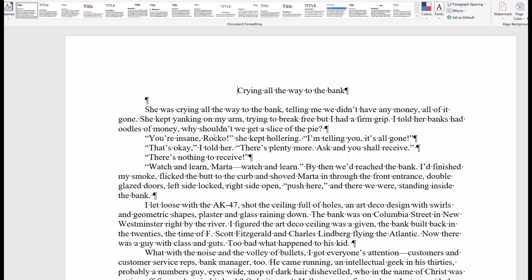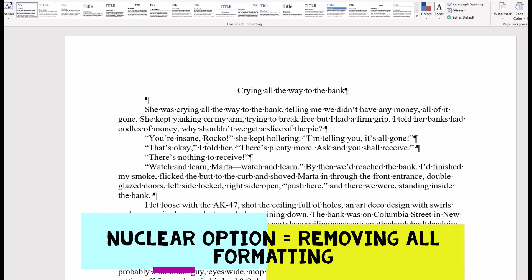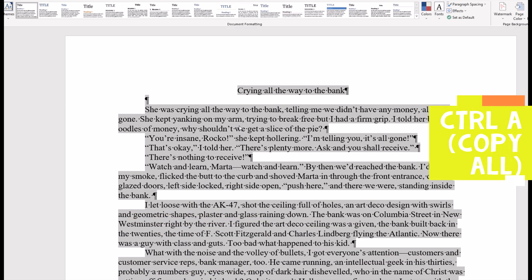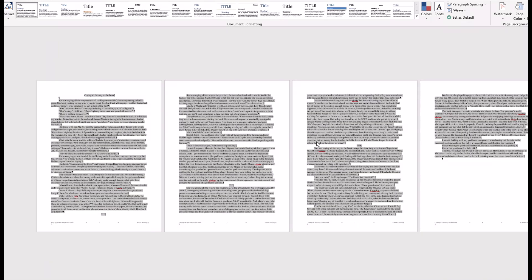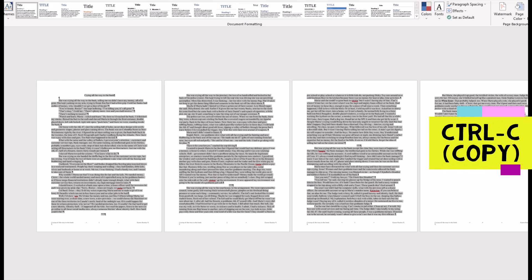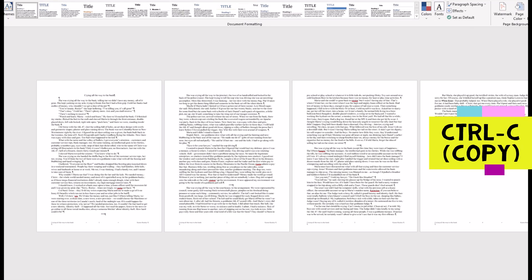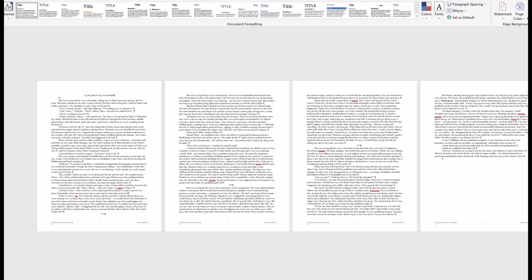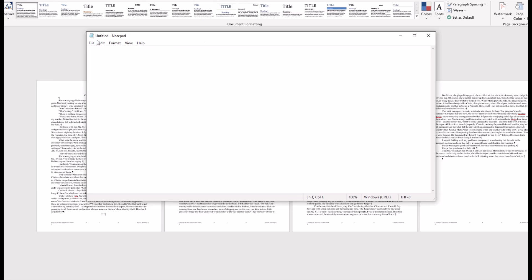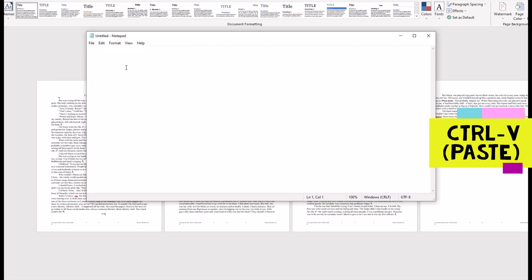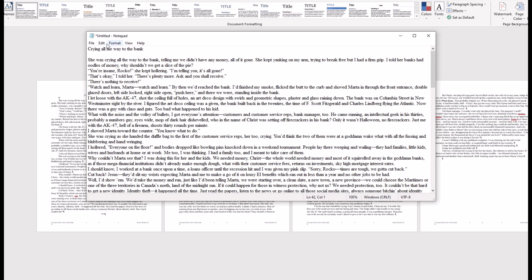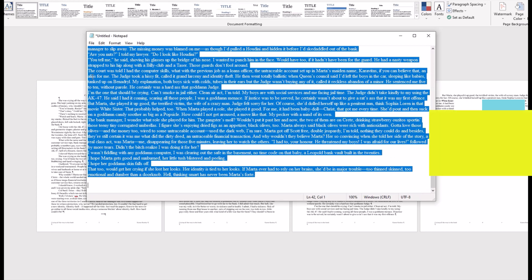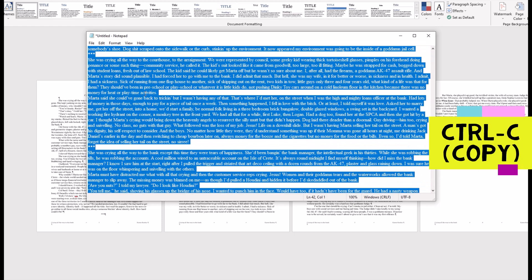What I'm going to do is called the nuclear option — if you're reading through the style guide on Smashwords they talk about this. The nuclear option is just removing all the formatting in the file. I'll do Ctrl+A to highlight everything in the book, then Ctrl+C to copy everything, and then open up Notepad. I'm using Windows 10, so I've got Notepad, and now I'll do Ctrl+V to paste everything into Notepad. Notepad is only text.